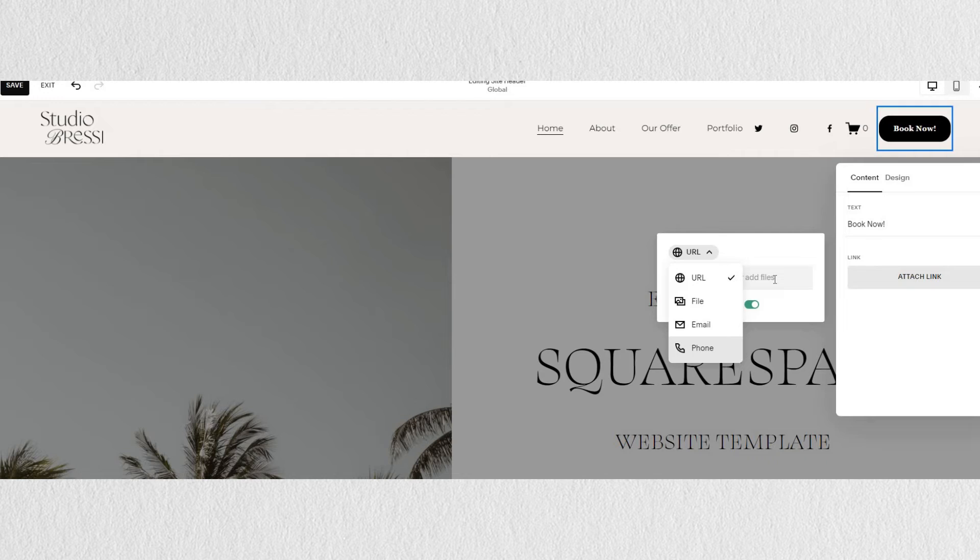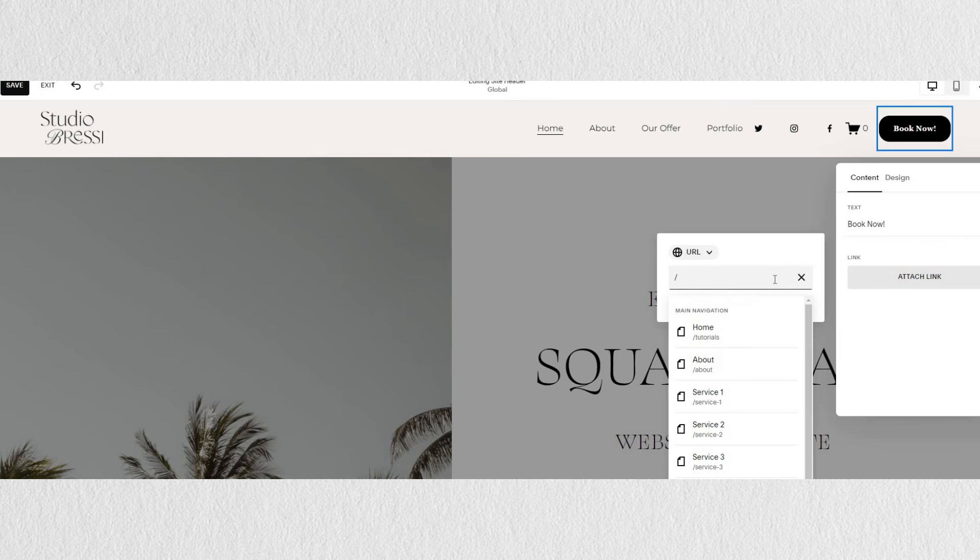To link your button to a certain page, like a shop page or your contact page, you just need to type in the forward slash and you will see all of your pages appear. Then you can just select the one you're searching for.